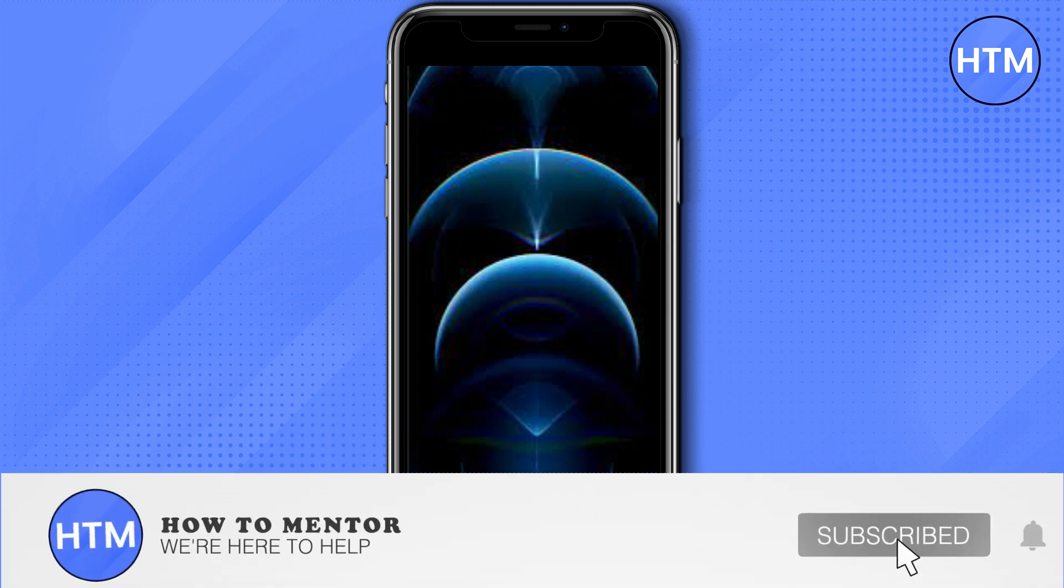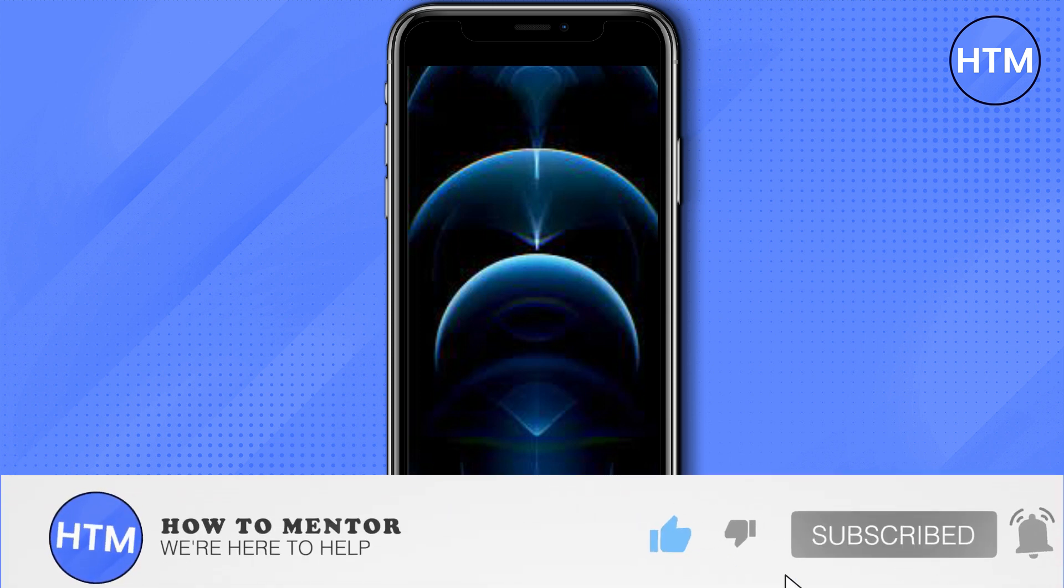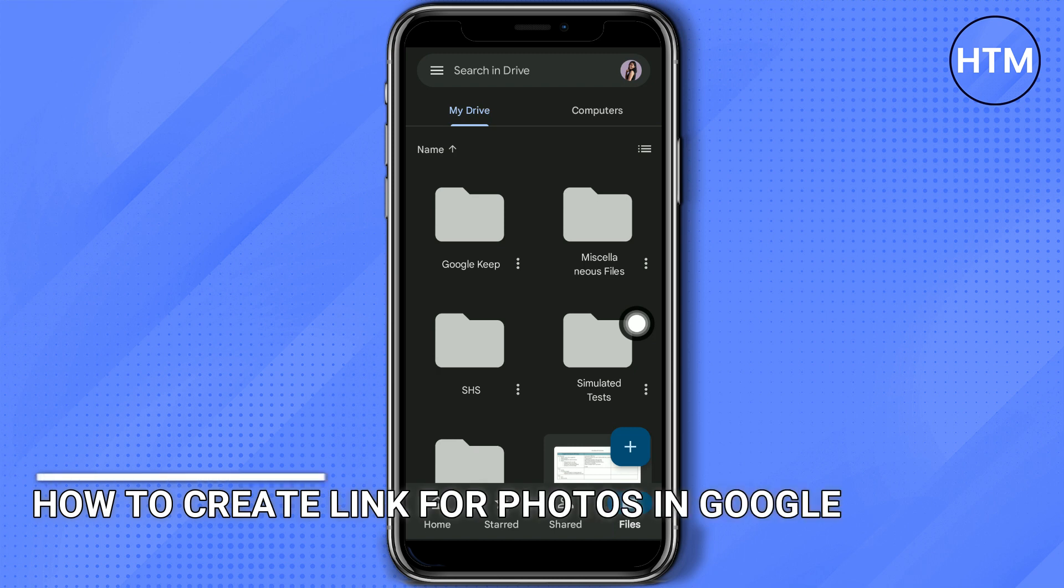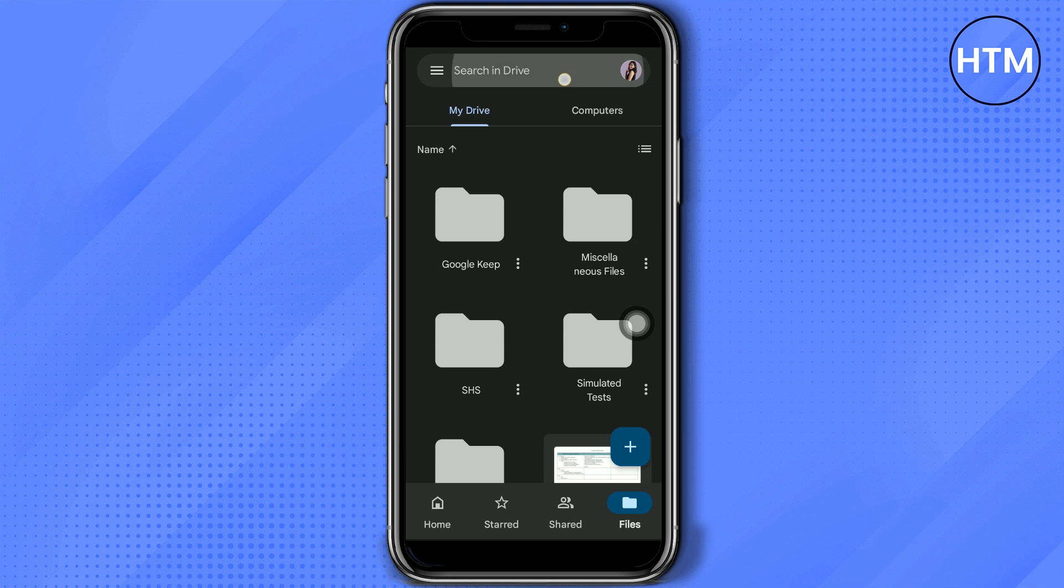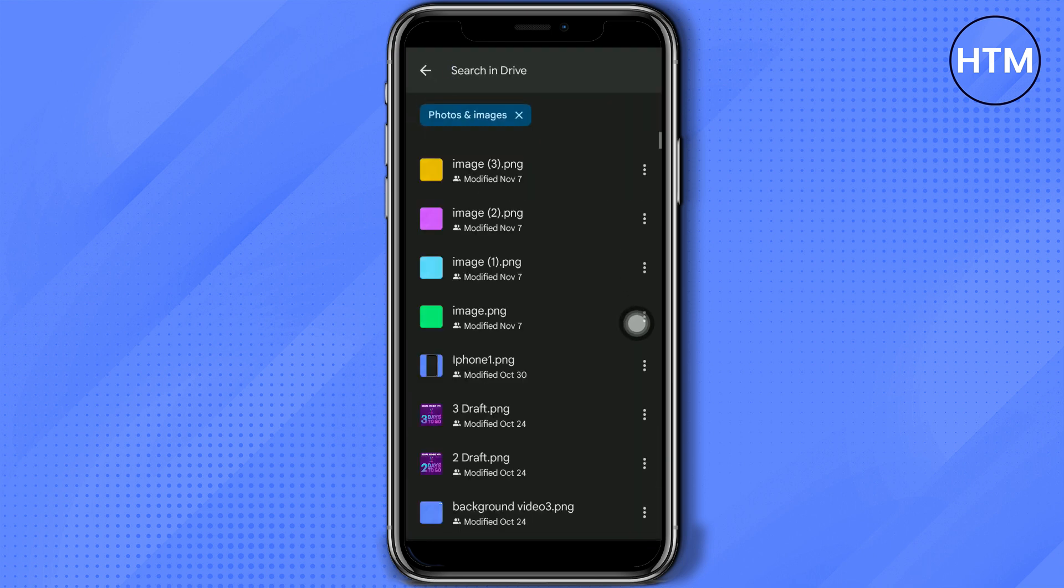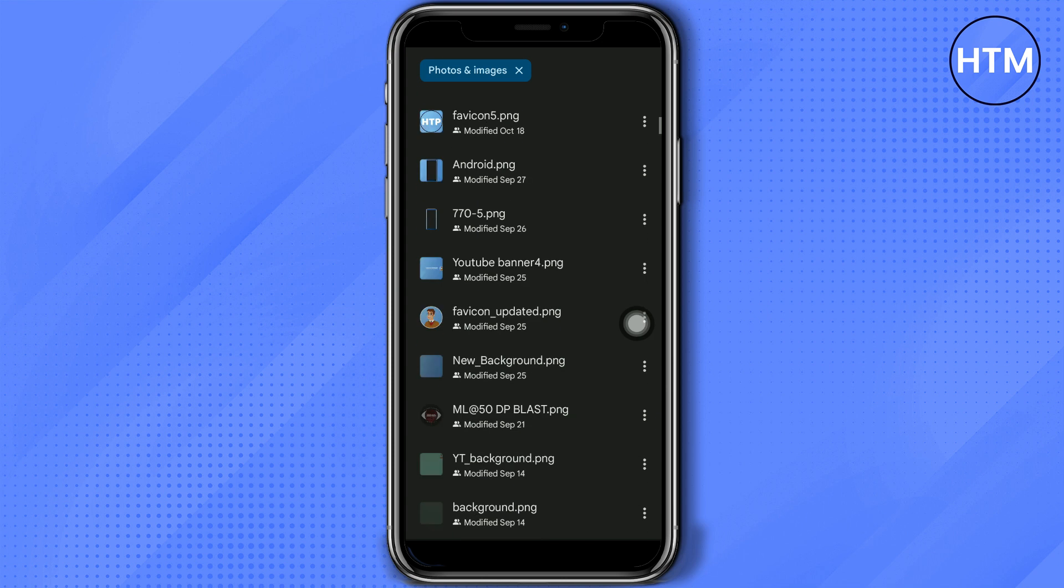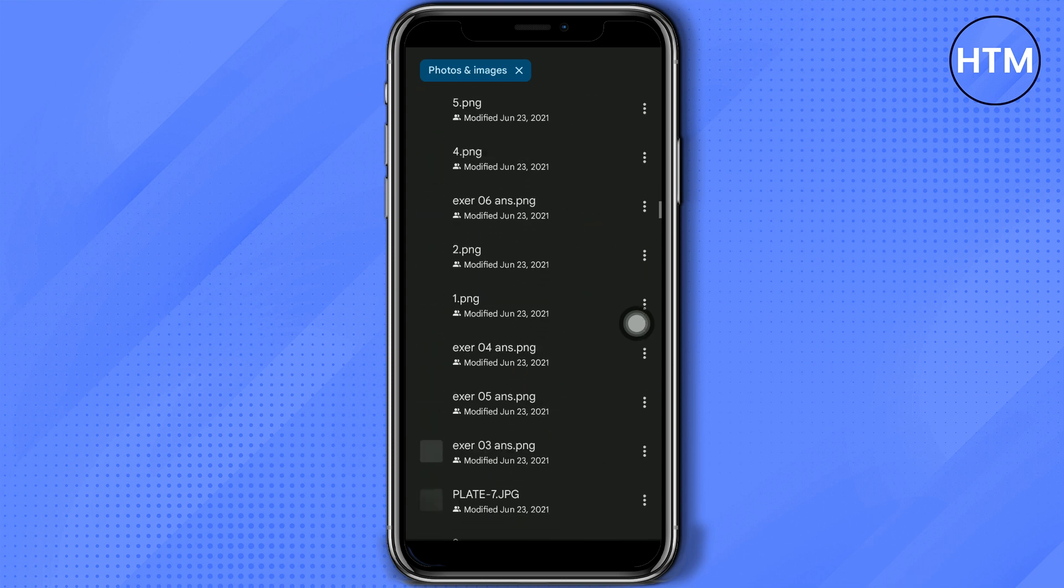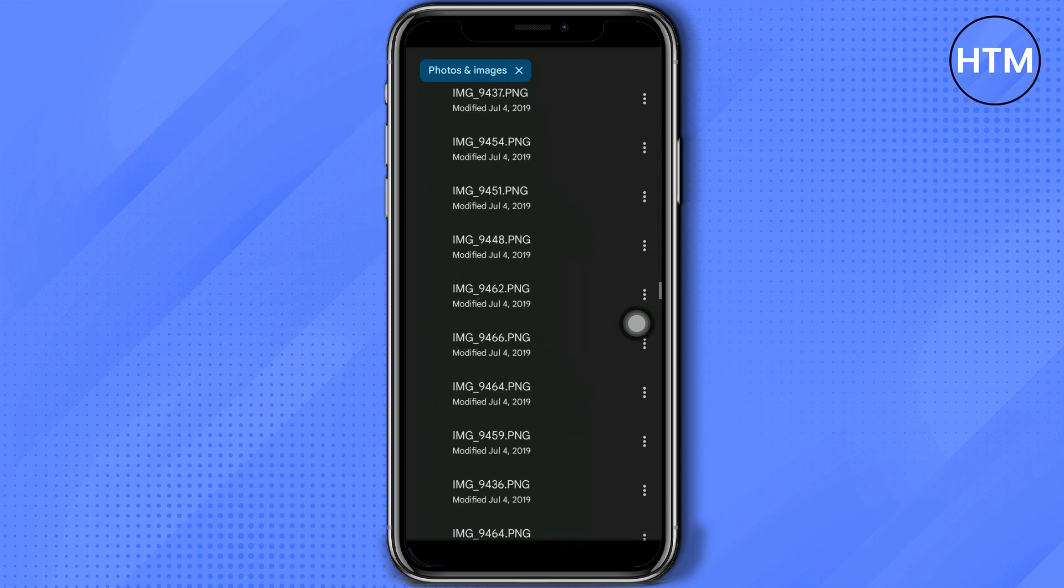Welcome back guys to this channel. In this video, I'll show you how you can create a link for Google Photos in Google Drive. Just go to search and press Photos and Images, and then...